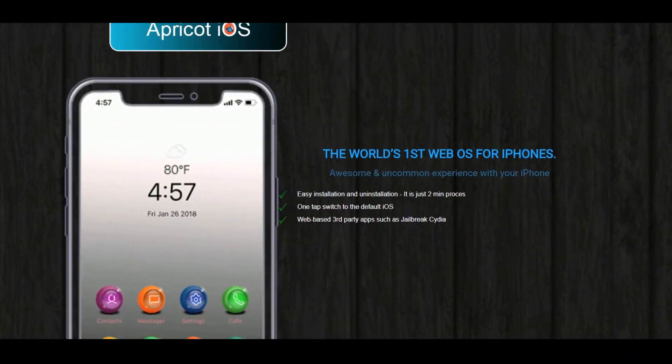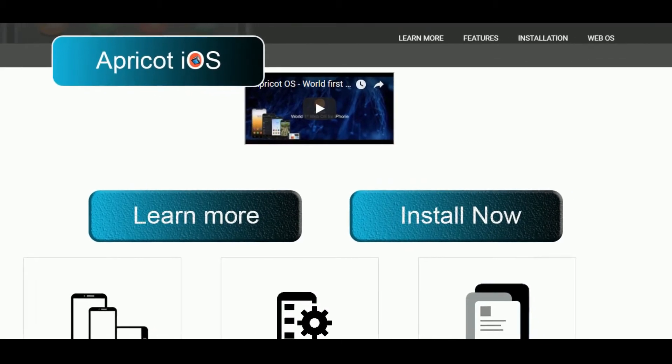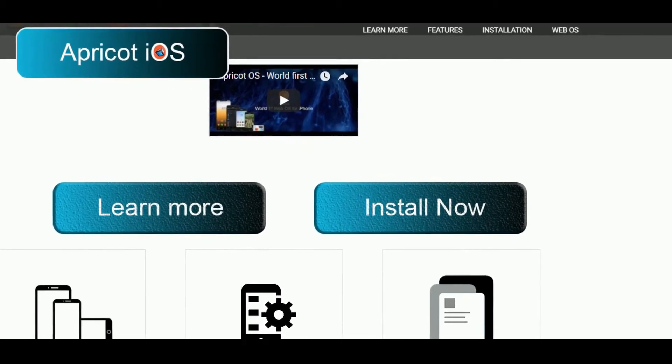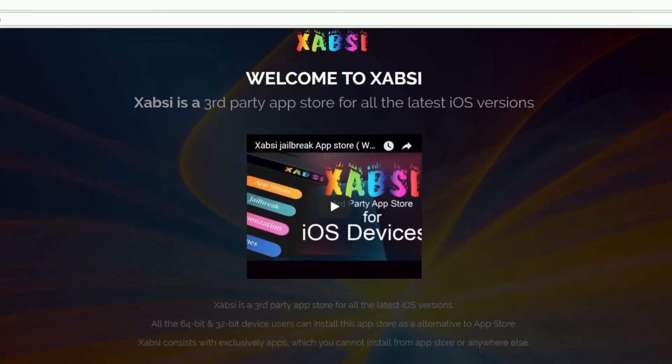You can install the Apricot iOS from their official web page or third-party app stores such as ZJailbreak, Zabsi, etc.